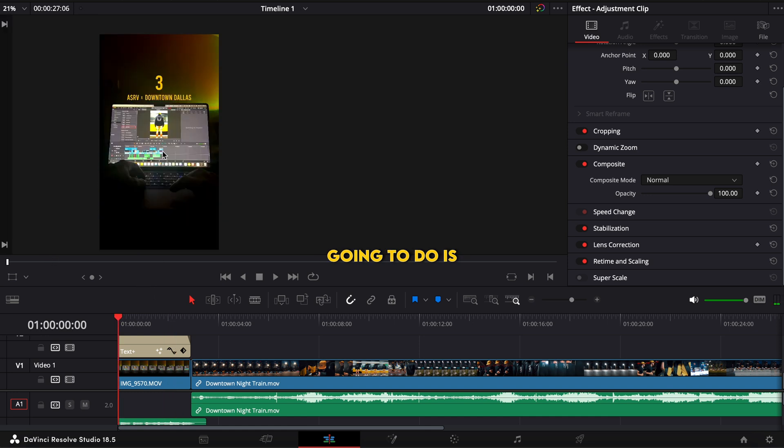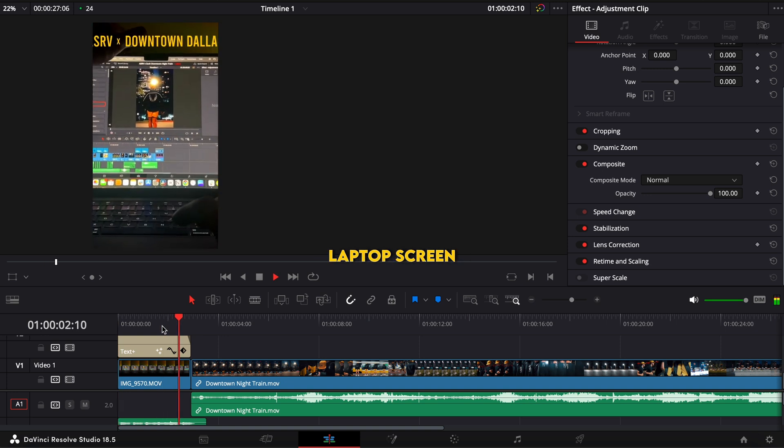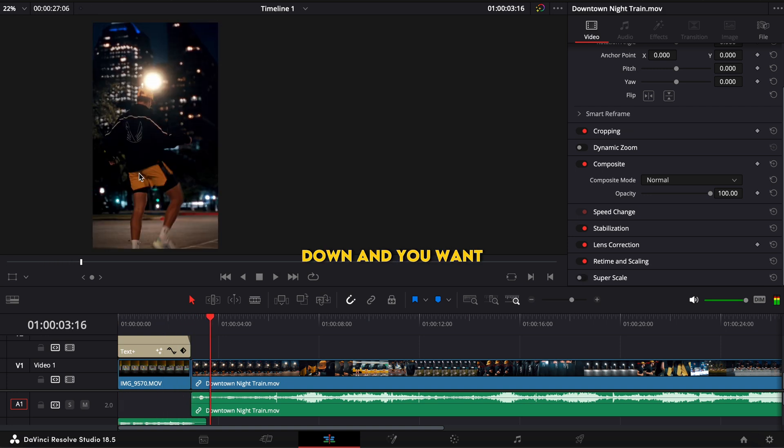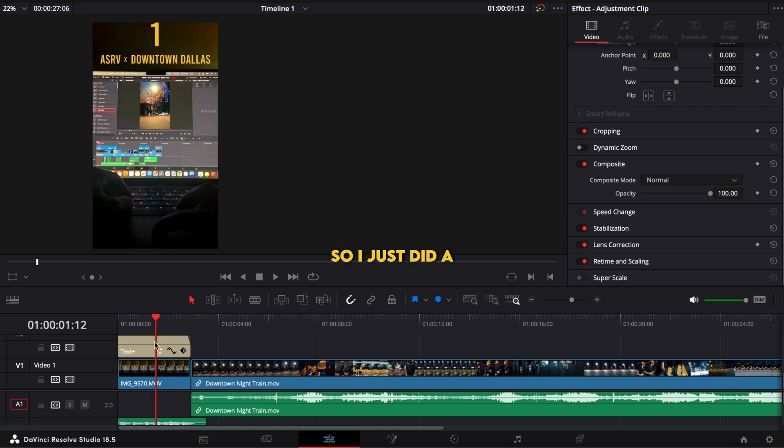So all you're going to do is set up a tripod - I just use my phone for this - recording your laptop with the finished edit. And then you're going to flip the laptop screen down and you want the top of the laptop to be at the top of the screen so it completely wipes the transition.